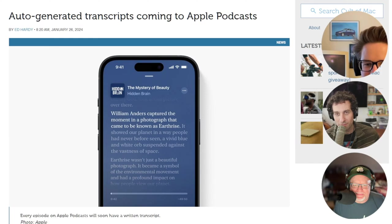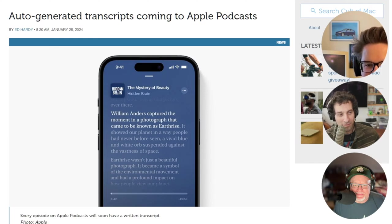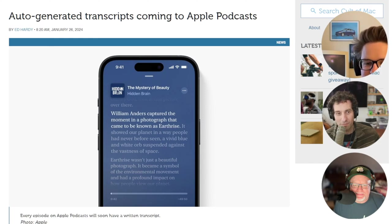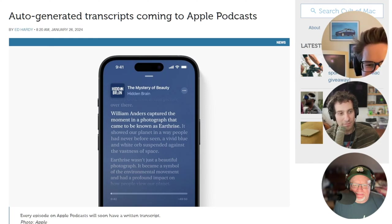So it'll automatically generate transcripts in an upcoming update and it applies to a variety of languages, not just English. So if I were to suddenly begin speaking in Italian, you'd see that too.